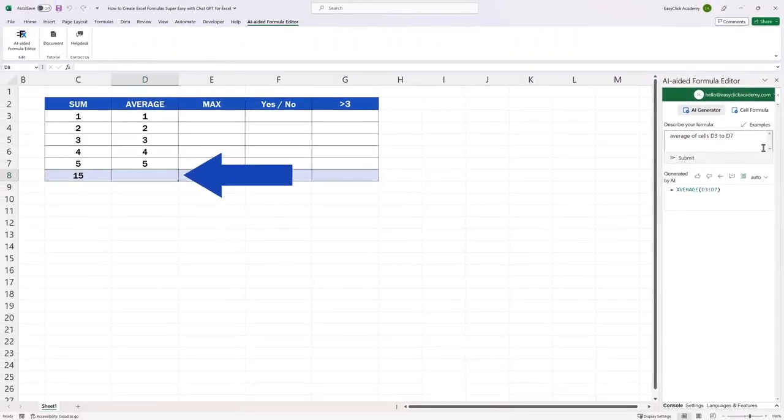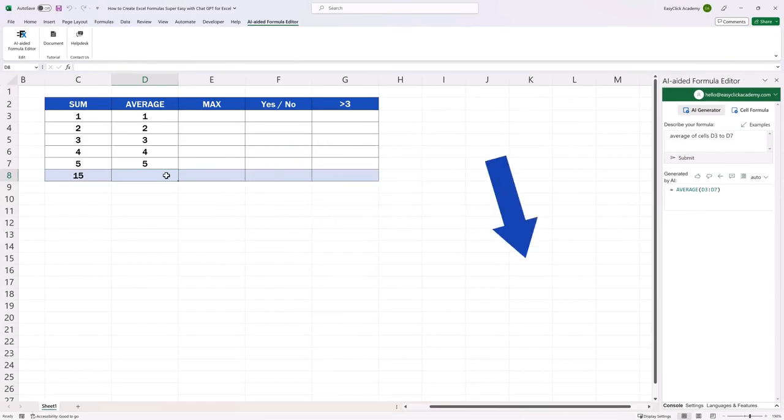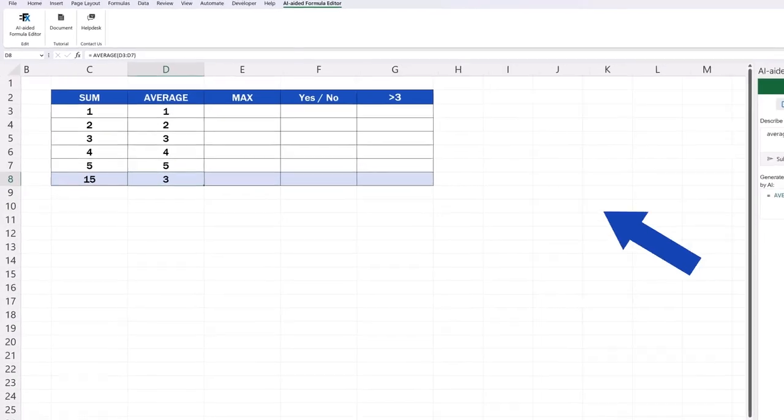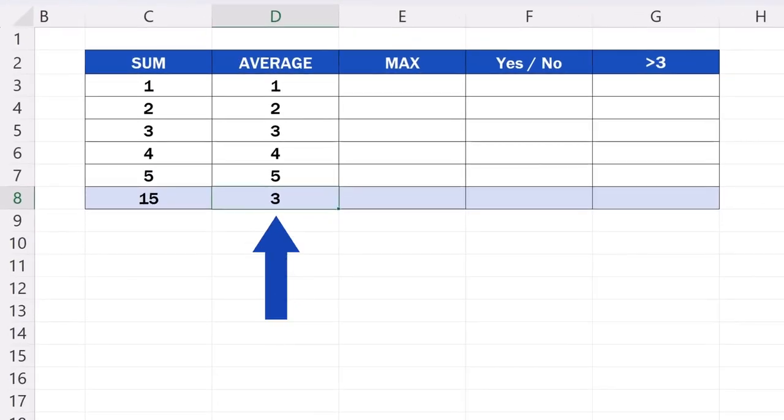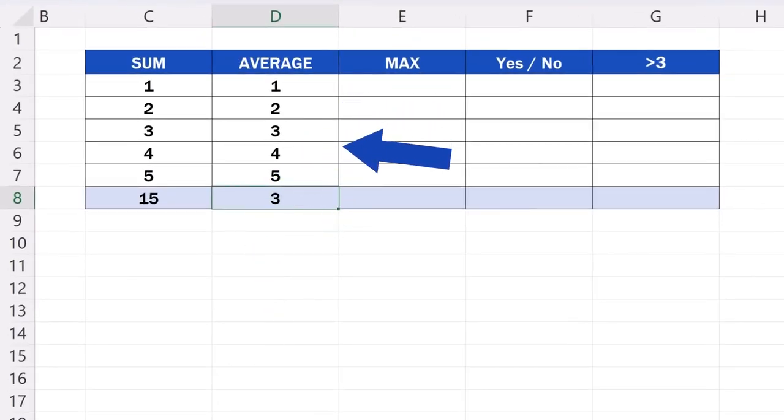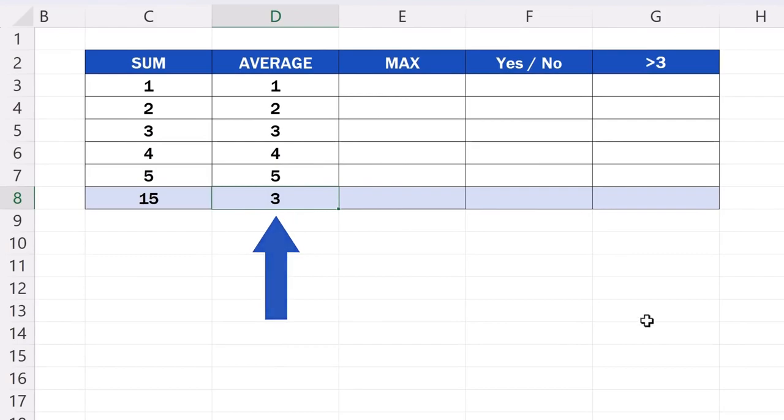And again, we click on the target cell, in this case it's D8. We press the arrow button, and that will copy the formula into the cell. And here's the result. The average of the cells D3 to D7 is 3.